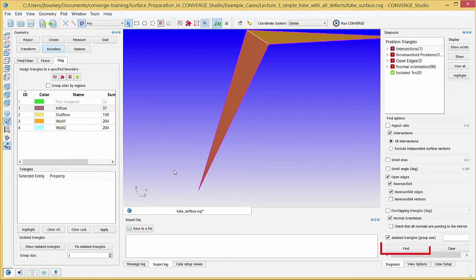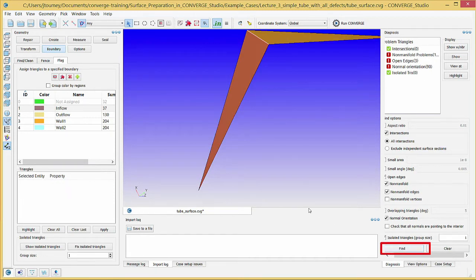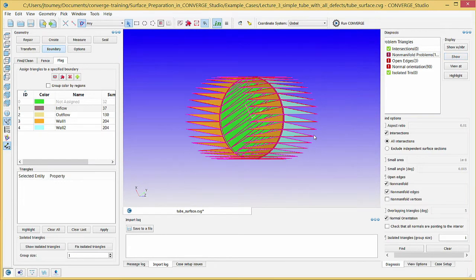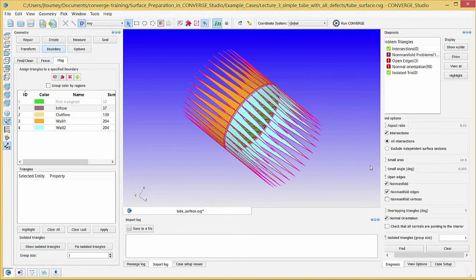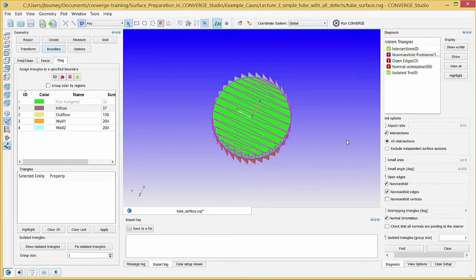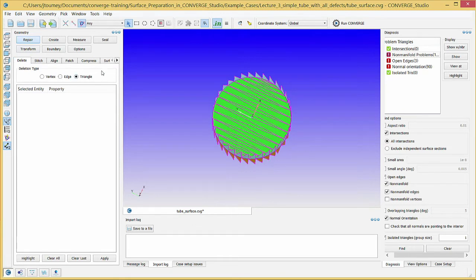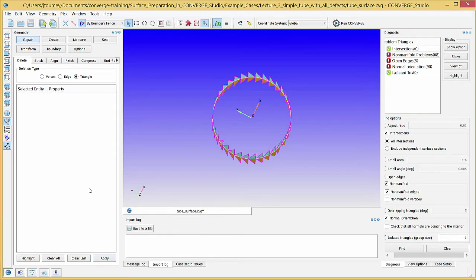In the Diagnosis Dock, click Find again. The intersections have been repaired. Next, click Non-Manifold Problems and click Show. This displays only the triangles with non-manifold problems in the graphical window. Non-manifold edges are edges that border more than two triangles, and this defect will prevent Converge from running. In this example, the boundary in the middle of the geometry causes the non-manifold edge defect. To repair this defect, we can simply delete this extra boundary. Go to Geometry, Repair, Delete, and select Triangle. Choose the Triangle Selection Criterion in the By Boundary Fence Selection Filter. Click the triangles that make up this extra boundary and click Apply to delete them. Click Find again — the non-manifold problems have been repaired.